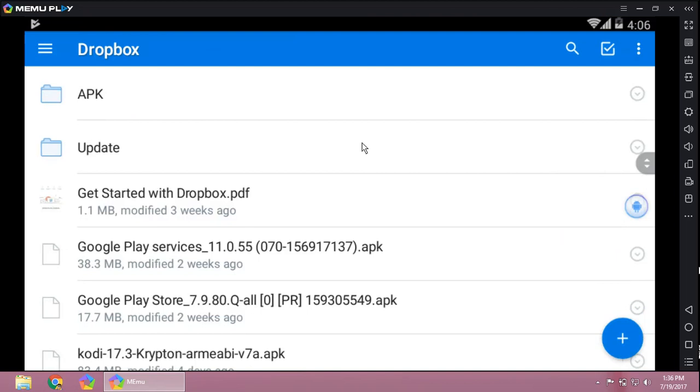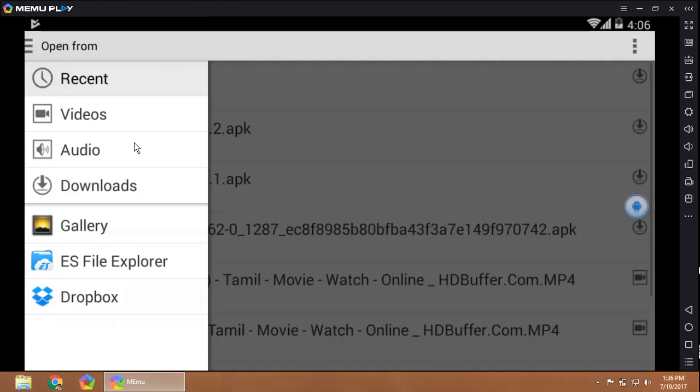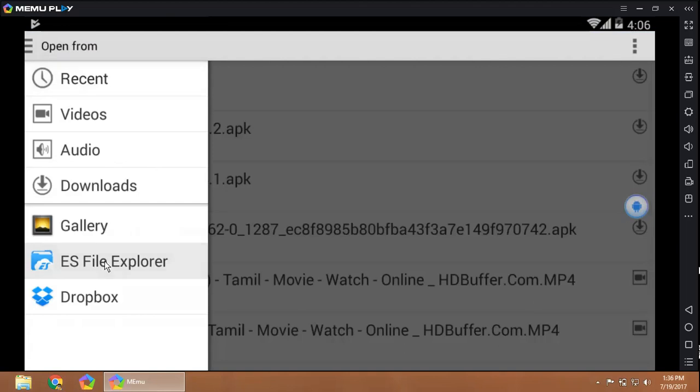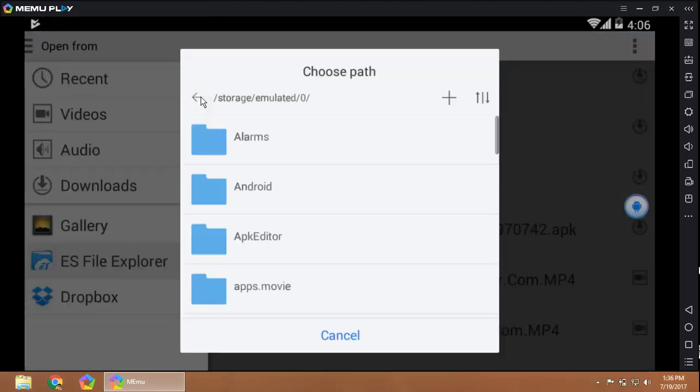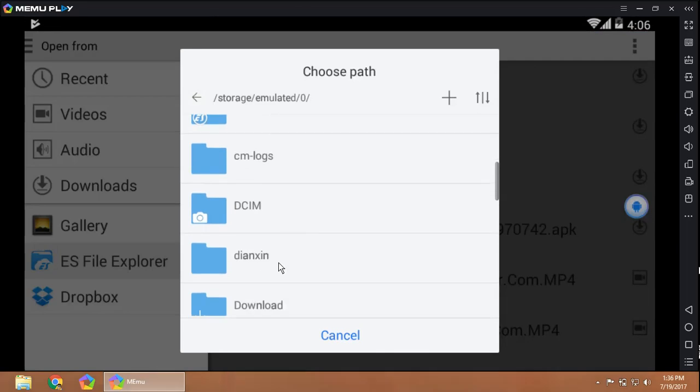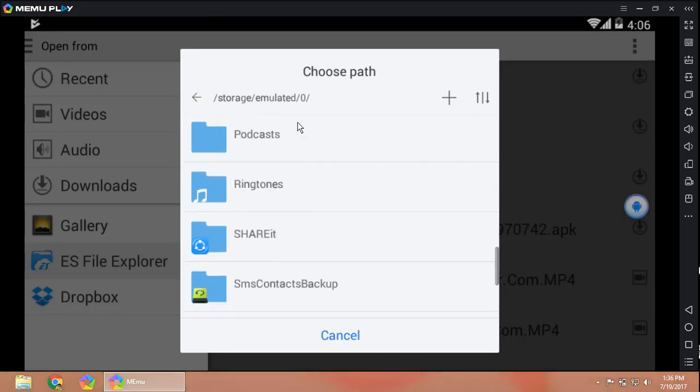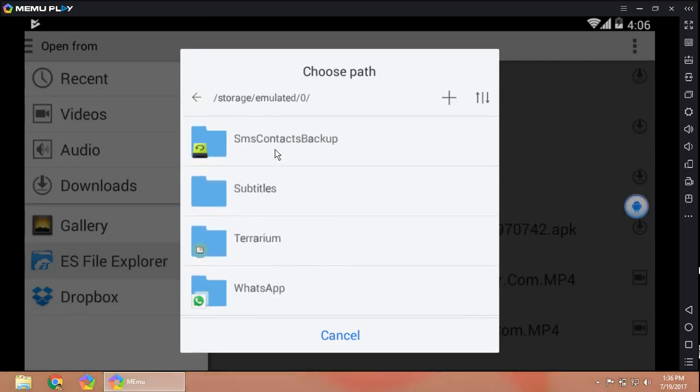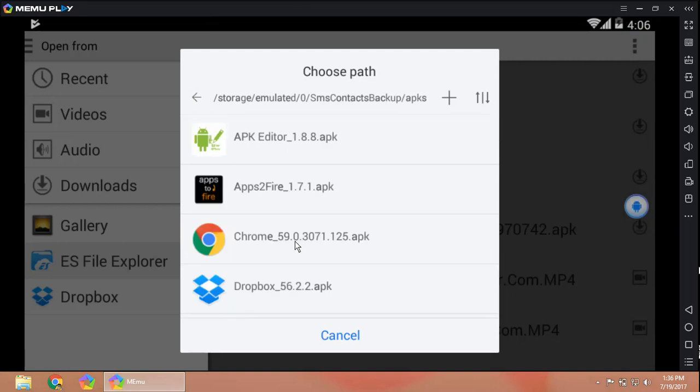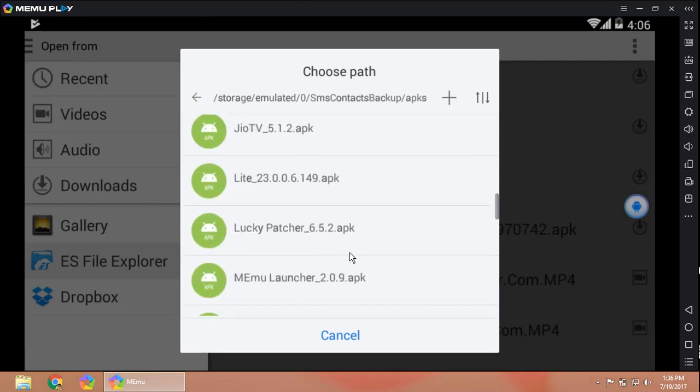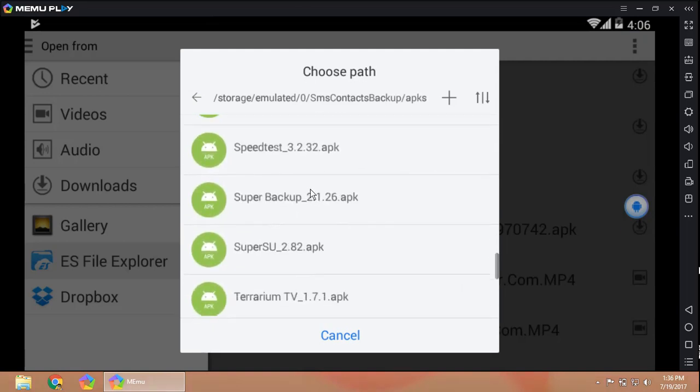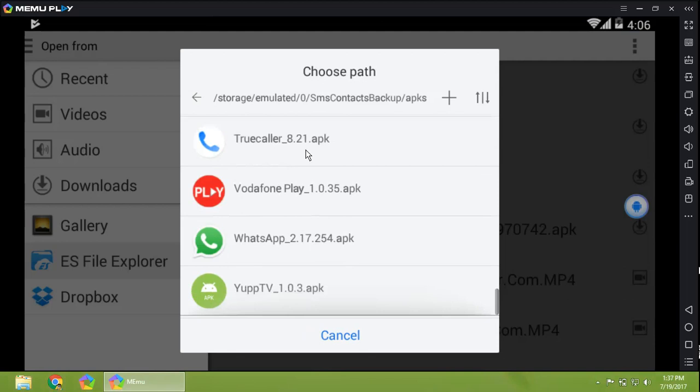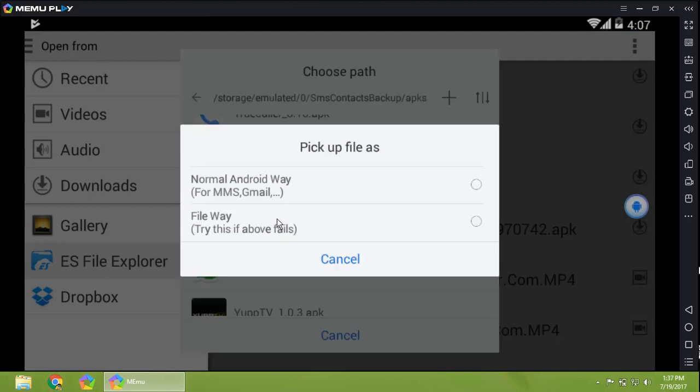Open your Dropbox app in your device and click on Add, Upload Files. Here's Explorer. Look for Super Backup APKs.